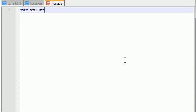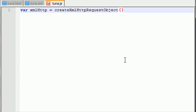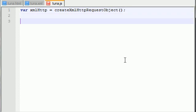HTTP... XML HTTP request object. Alright, things are looking great right now.